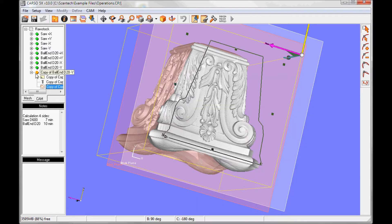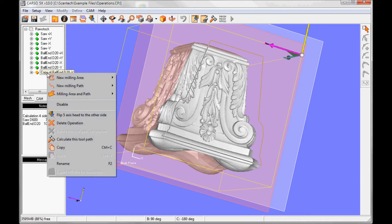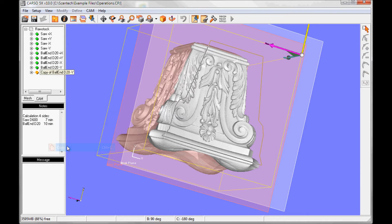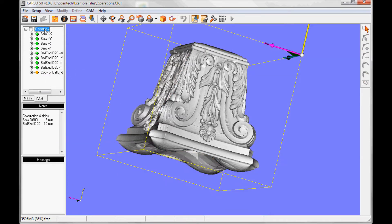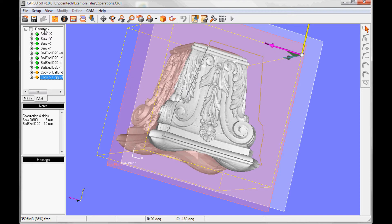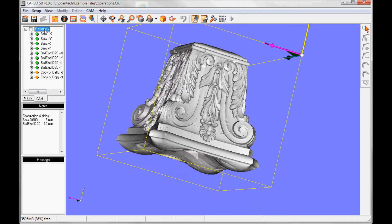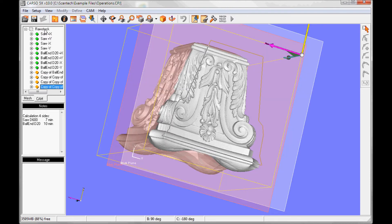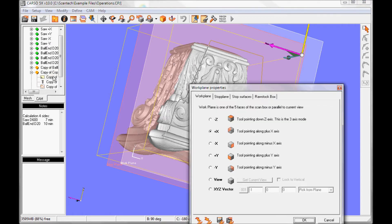And I will copy this like before. Copy, then paste 3 copies, and go in and change the work plane definition.